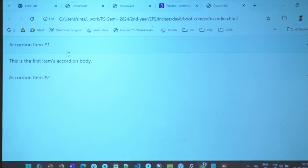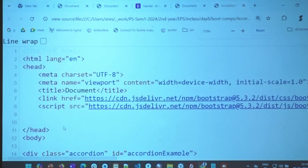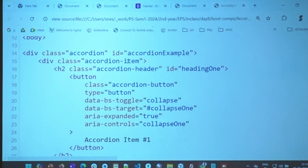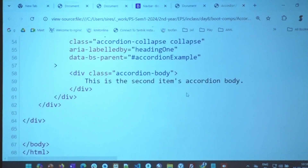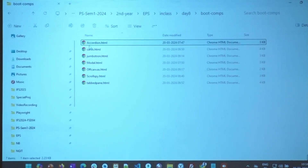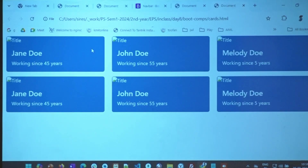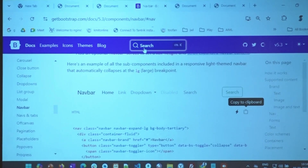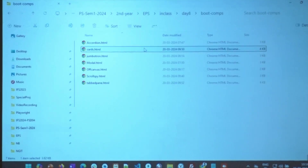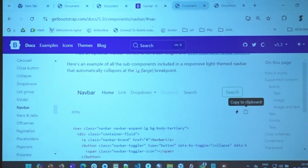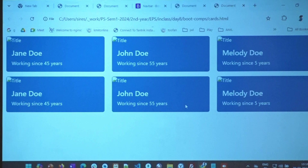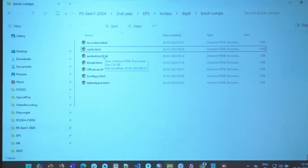This is called an accordion — you click on it and the content comes up. The code is very simple: like we have nav-item, we have accordion-item. Then cards — you must have seen cards many times displaying information. There's also a jumbotron — in football or cricket matches you have those big screens; that's called a jumbotron. You can have this in your website.